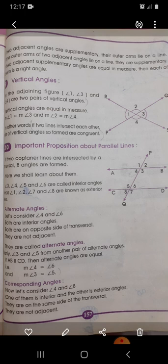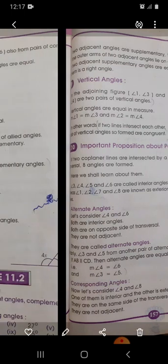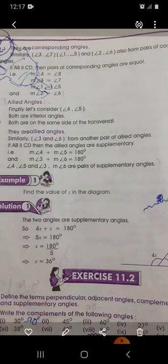Number two: corresponding angles. Consider angle four and angle eight. One of them is an interior angle and the other is an exterior angle. They are on the same side of the transversal and they are not adjacent. These are called corresponding angles. Similarly, angle three and angle seven, angle one and angle five, and angle two and angle six also form pairs of corresponding angles.